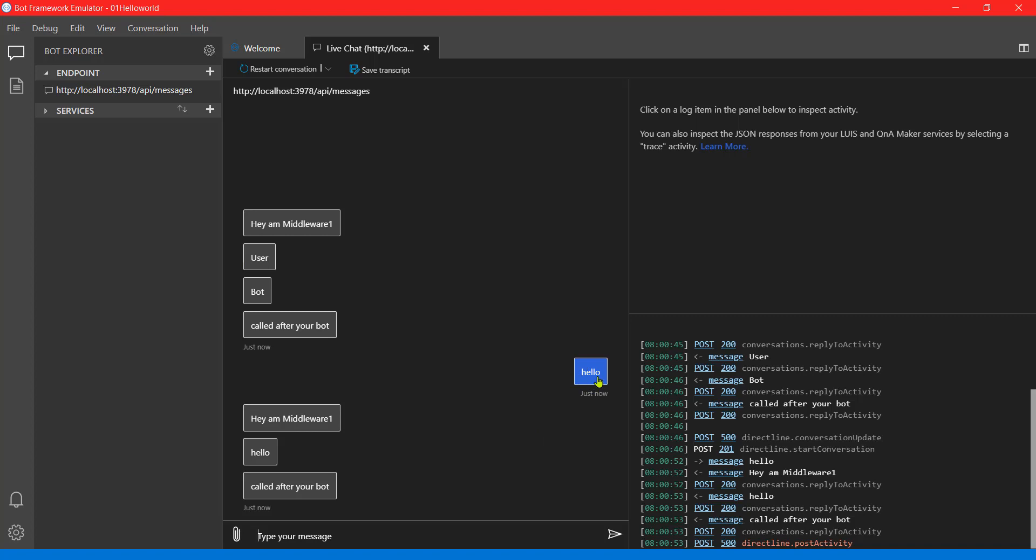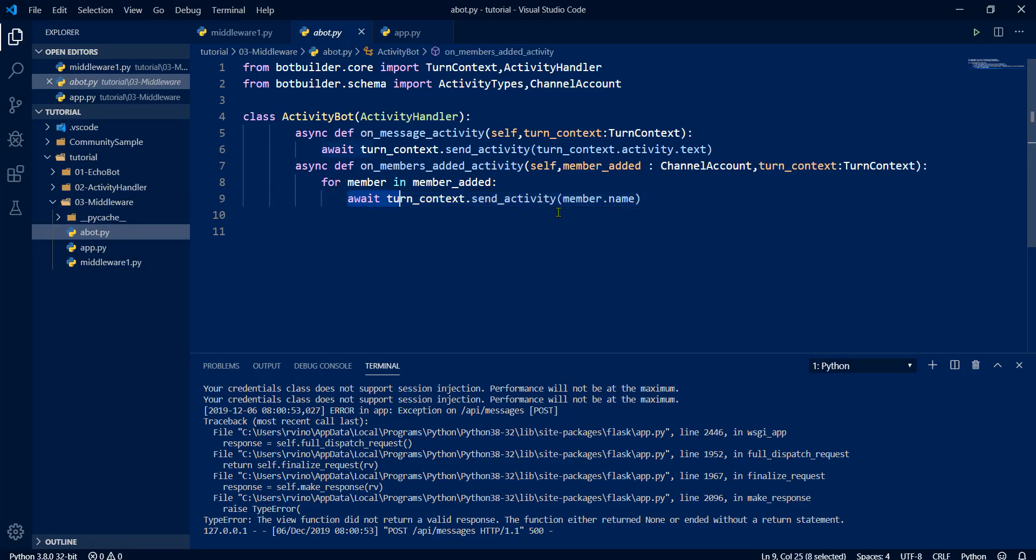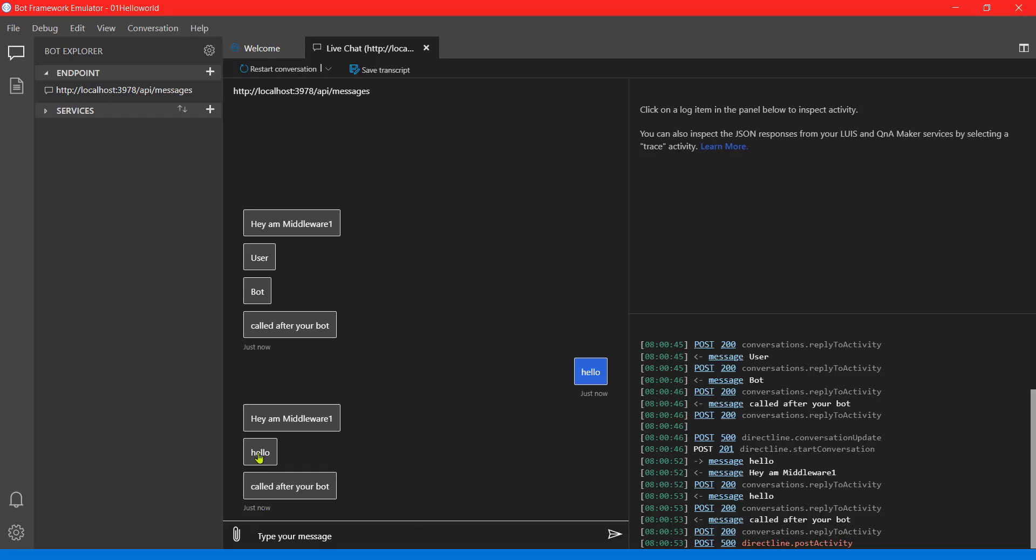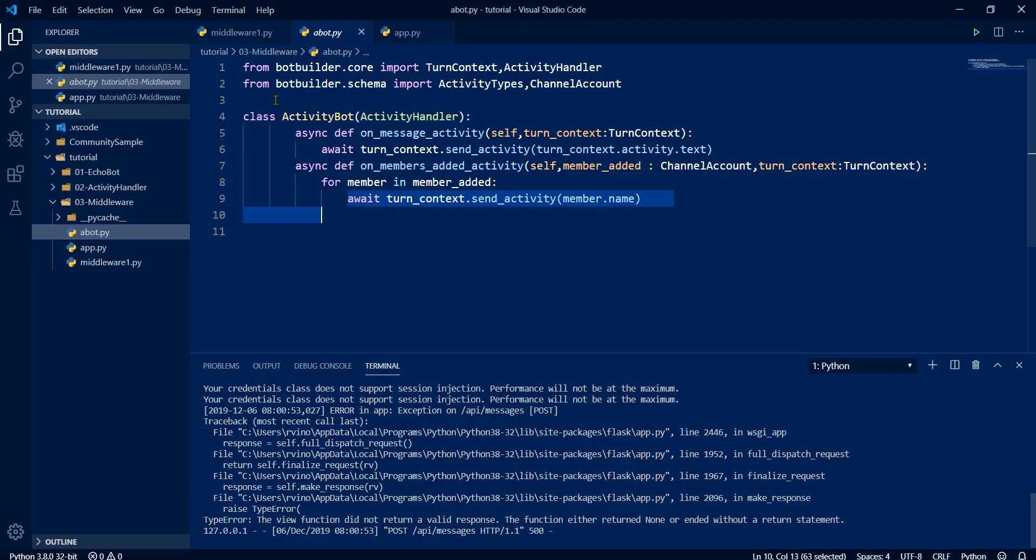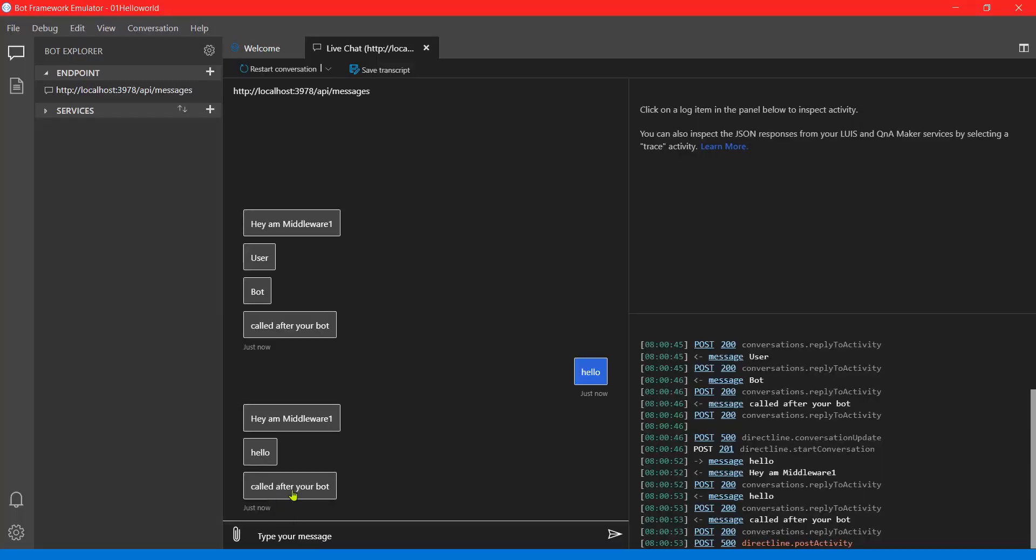We start the message. We are sending hello. Then it will hit the middleware component. Next, it's called our bot. Our bot, we are just returning the statement. Whatever users send, we are returning. That's displayed here. Next, again, call transfers through middleware only. So next it will hit the middleware. We are again printing the message called after your bot. So that message is displayed.